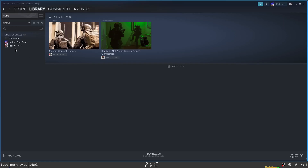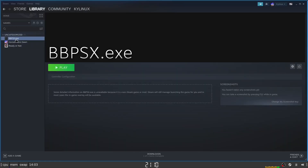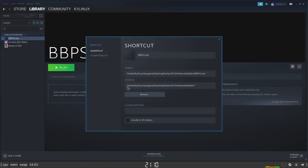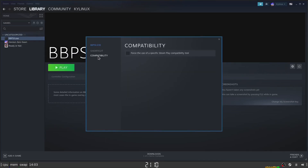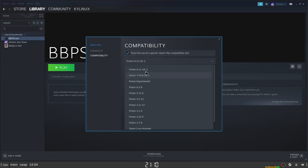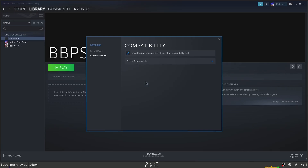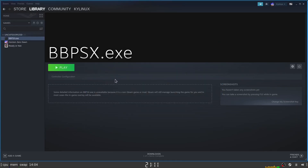bbpsx has been added. Right-click on it, head into Properties, and then check Compatibility. I'm going to force it to use a specific version of Proton — I'll use Proton Experimental, just because I'm curious to see how it runs. Close it out and hit Play to see how it works out.